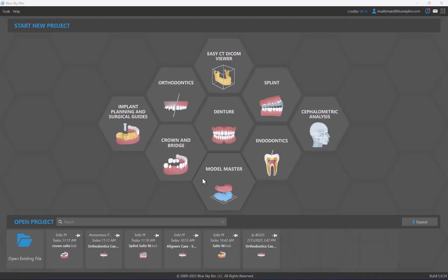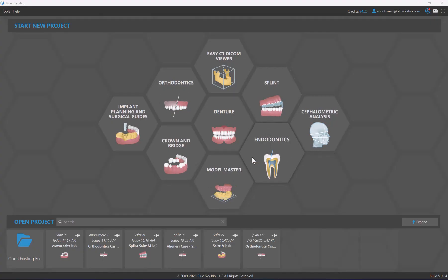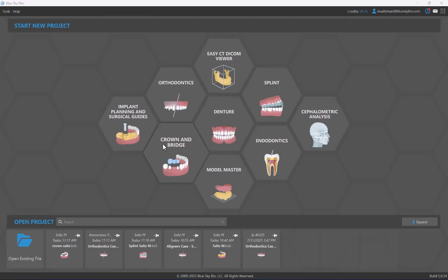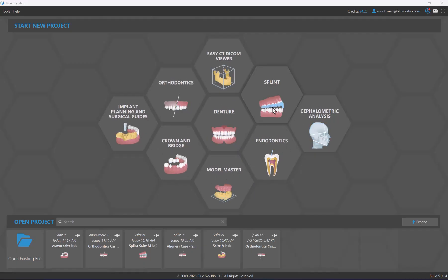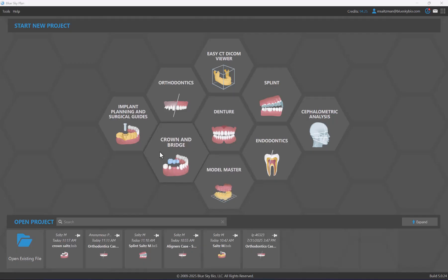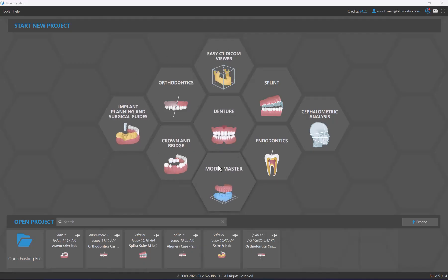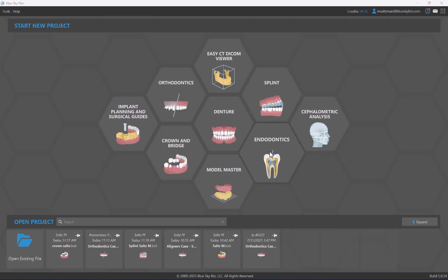The new Blue Sky Plan now contains new introductory screens that allow you to start projects, open projects, and organize your projects faster and easier than ever before. In this tutorial video, I will review the features, functionalities, and capabilities of these introductory screens.